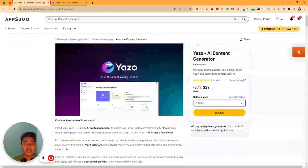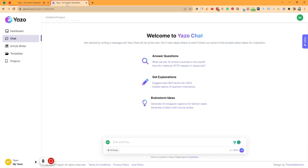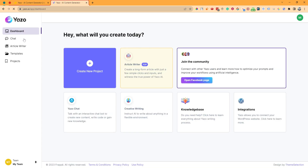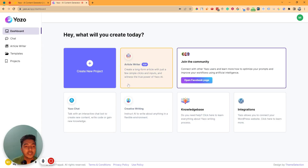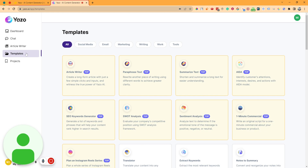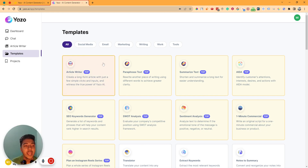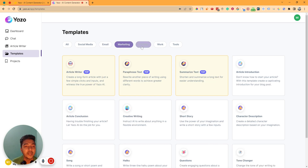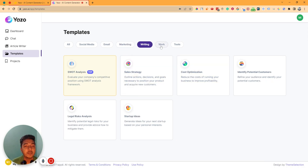Let's go to the dashboard of Yaju and explore how things are and how it can be helpful for us. This is the dashboard of Yaju. They have the article writer and they have the Yaju chat option. If I just click here on create new project, it will direct us to the template section. They have lots of templates — social media template, email template, marketing template, writing template, work template, and tools template.